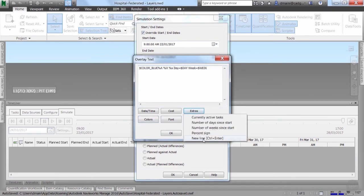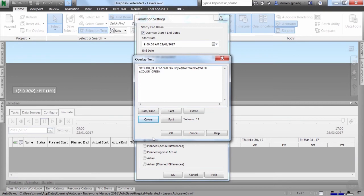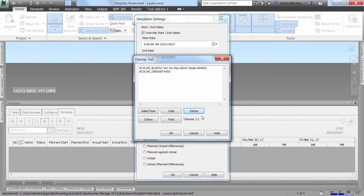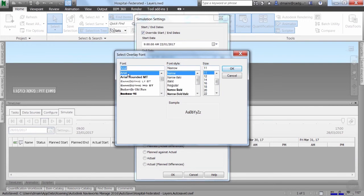I'm going to press Ctrl+Enter to go to the next line. In this line, I want to first change the color, so I'll assign green to this line of text. The information I want here is about the currently active task, so I'll go to Extras and click on Currently Active Tasks. I also want to change the font from Tahoma to Arial, so I'll click on Fonts. I'll select Arial, make it bold and italic, and change the size to 12.